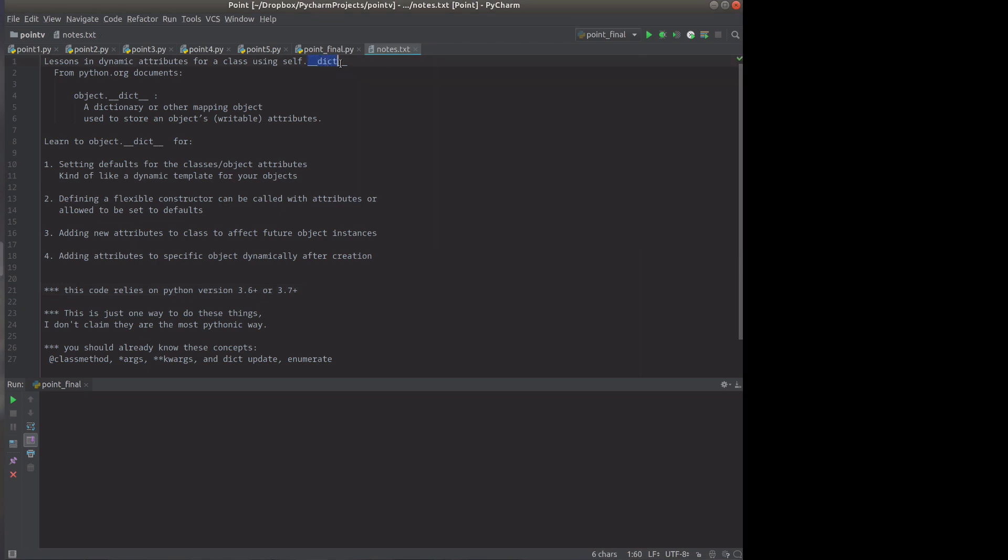It holds the attributes and you can modify it and you can see what the attributes are. So we're going to do some things with it.